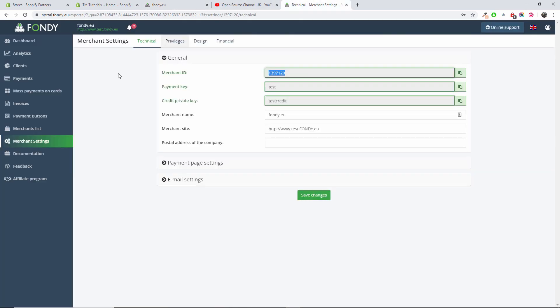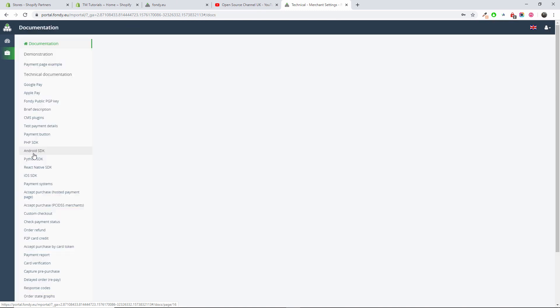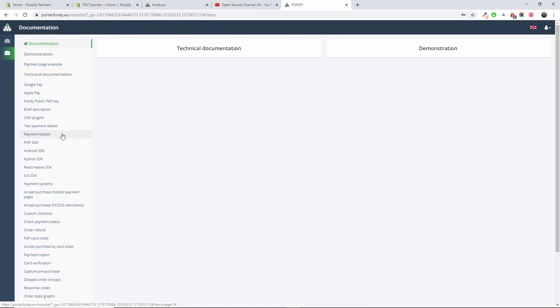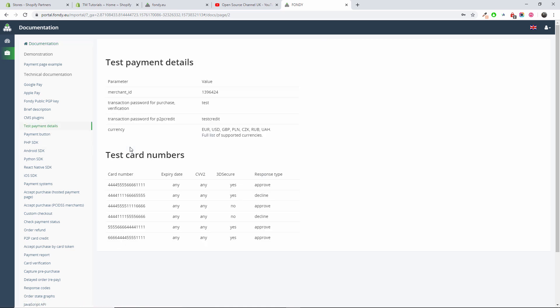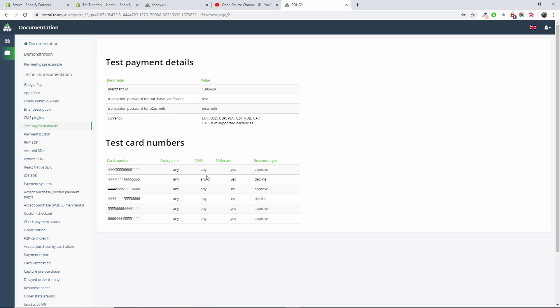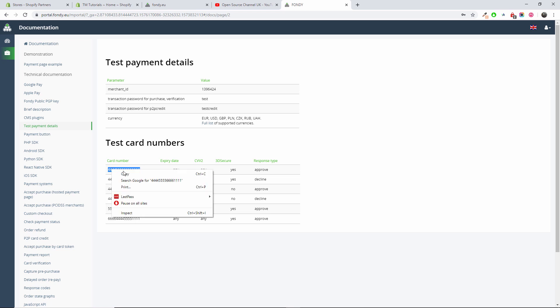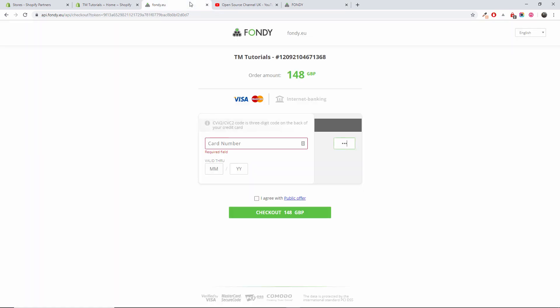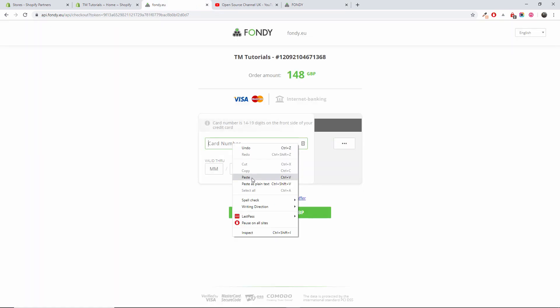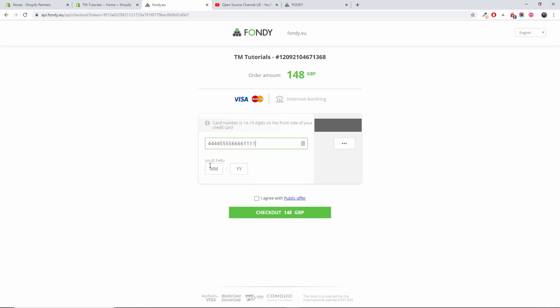I always forgot to add the documentation. The second, I forgot to copy the credit card test payment. There we go, test payment details. I'm going to the approved one, I'm going to choose the first one, paste there.